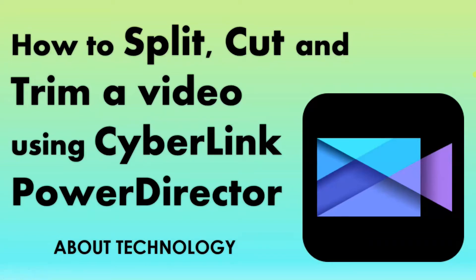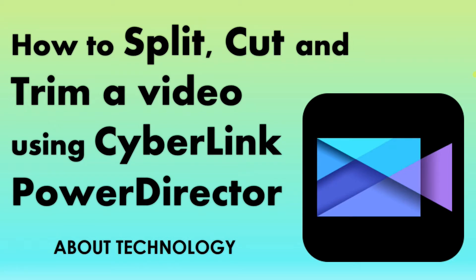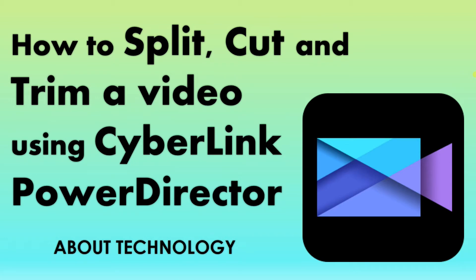Hey guys, I am Nilamav. Welcome to my channel about technology. Today in this video I will show you how to split, cut and trim a video using Cyberlink PowerDirector 16. The same steps will be applied if you guys have older version of PowerDirector such as version 14 and 15. So let's get started.